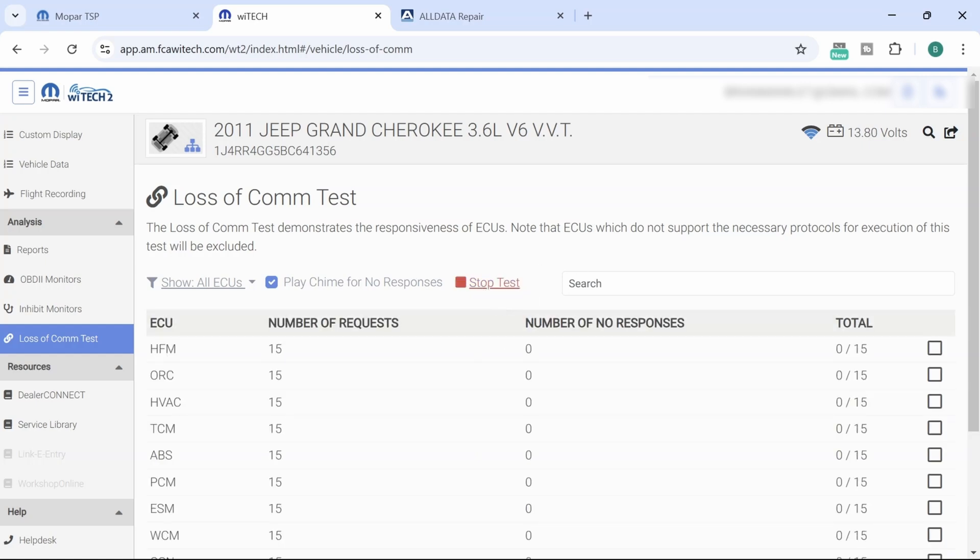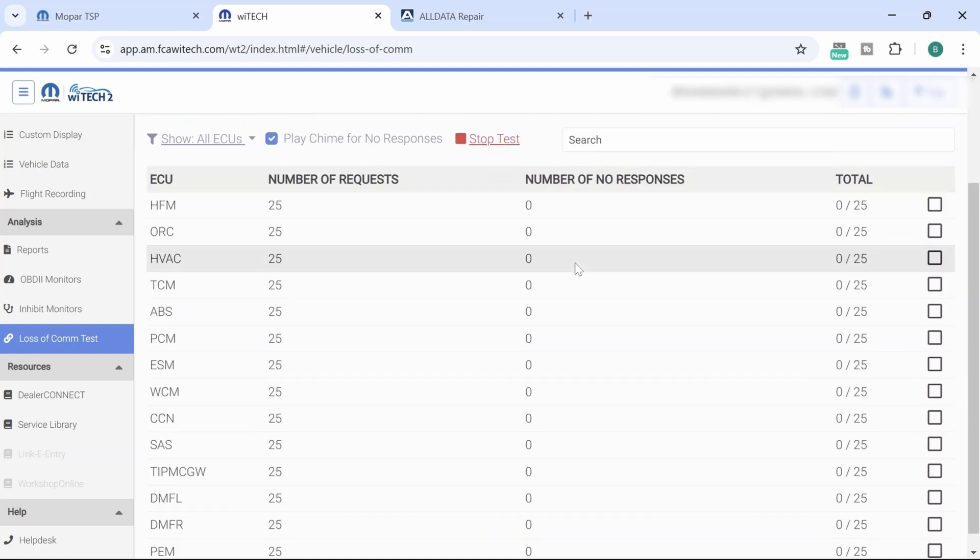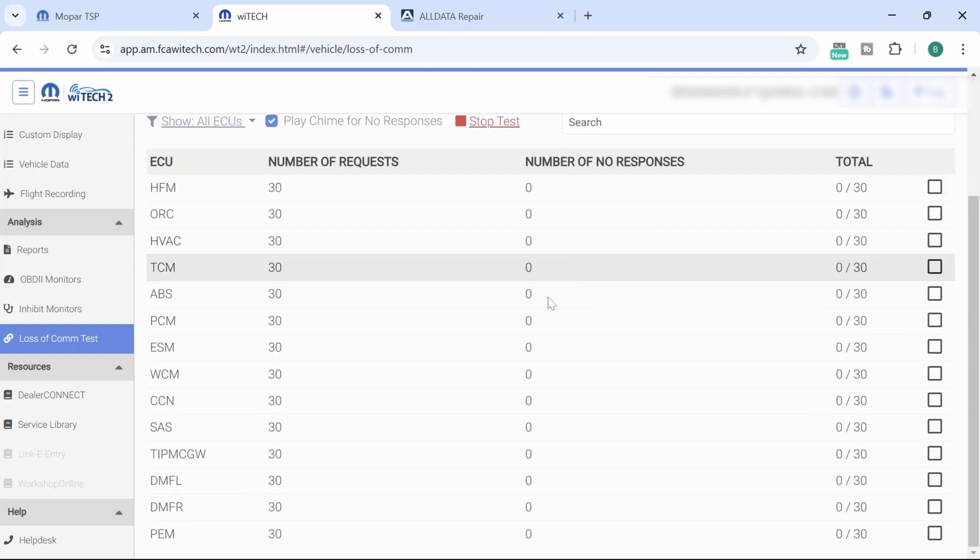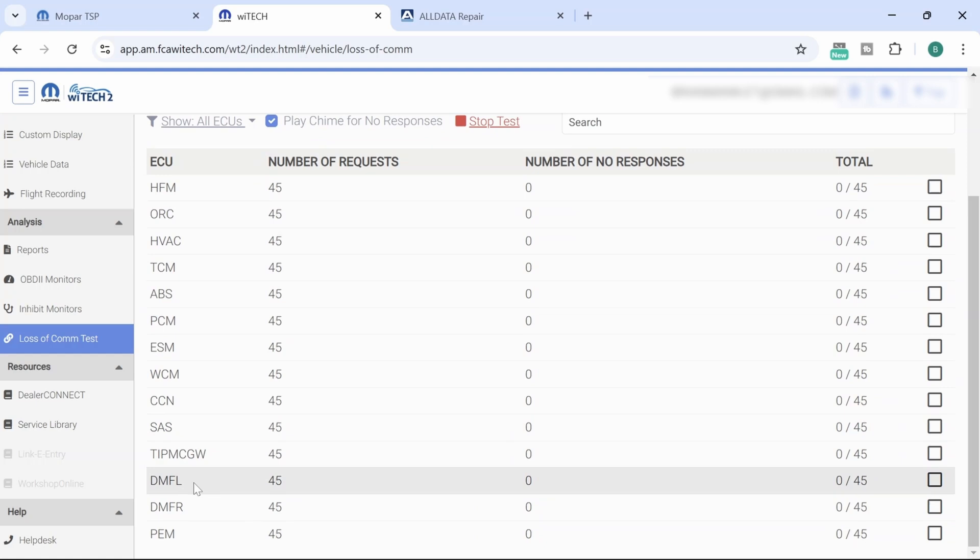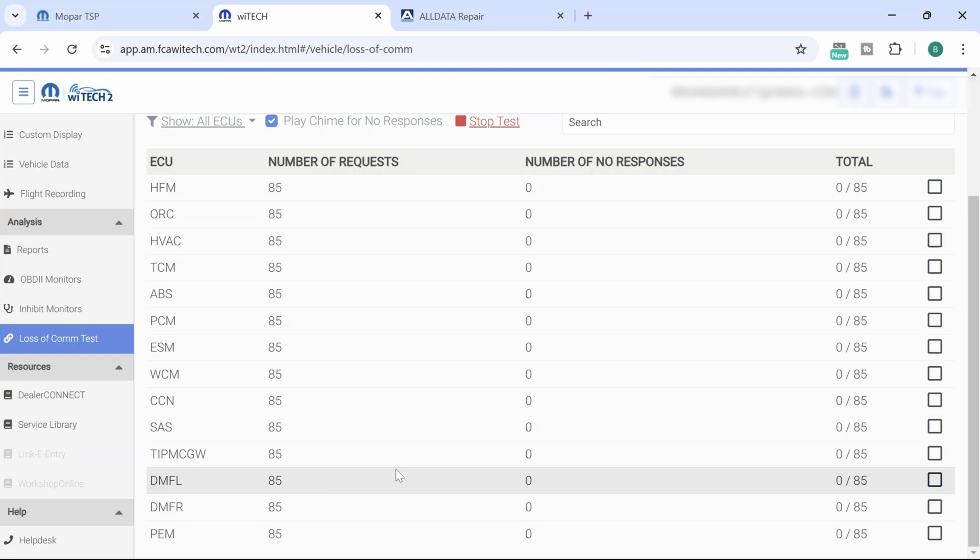This is exactly what I did when I was on site, and if you scroll down, I want you guys to see we do have our DMFL. So that module is there right now and we don't have any faults.